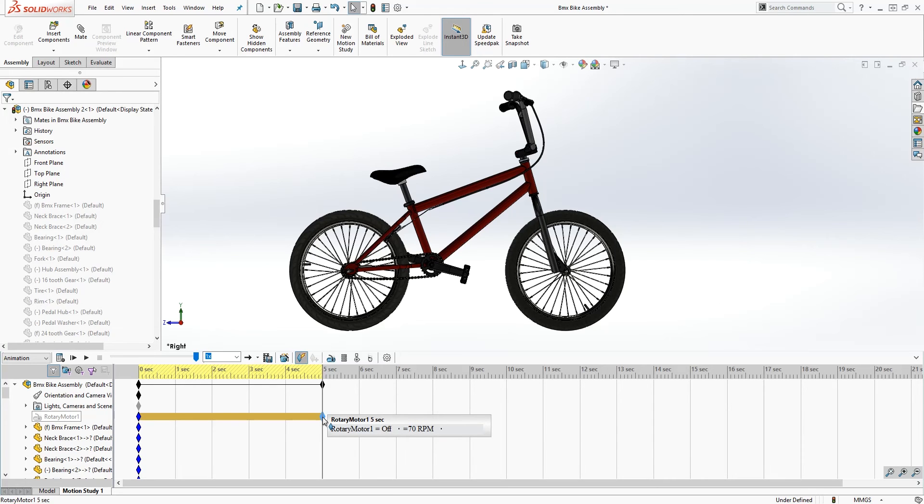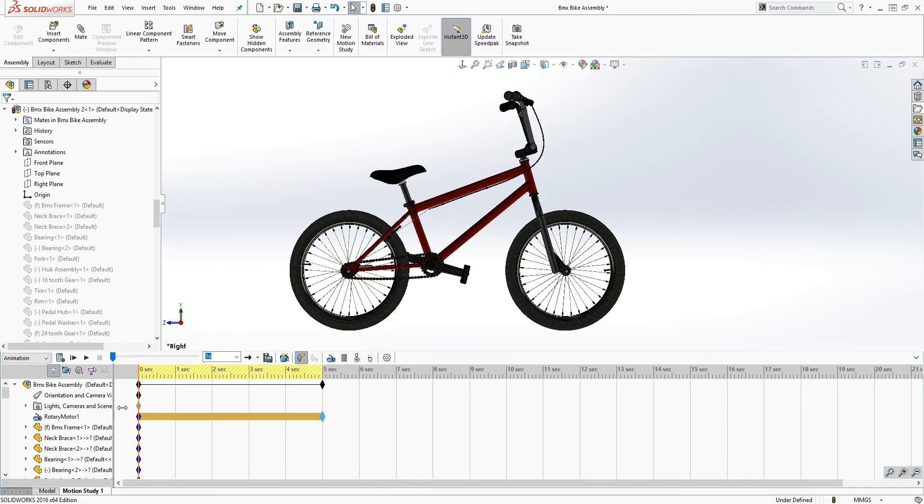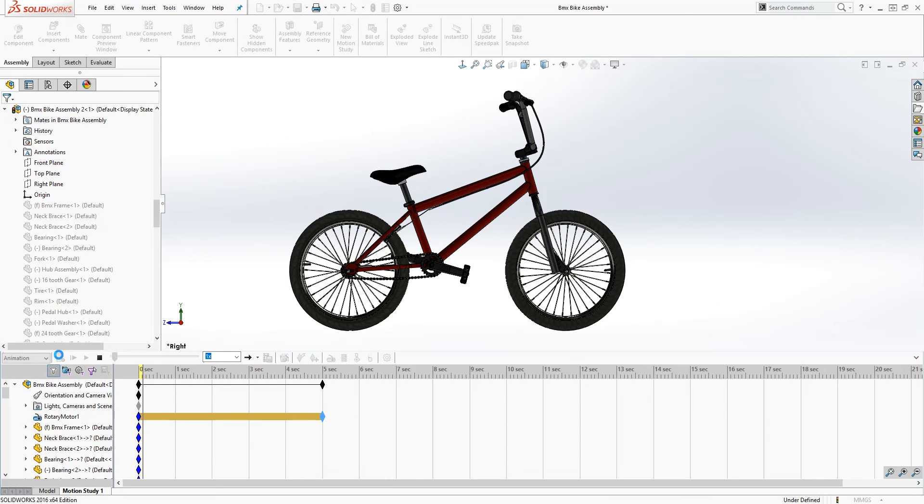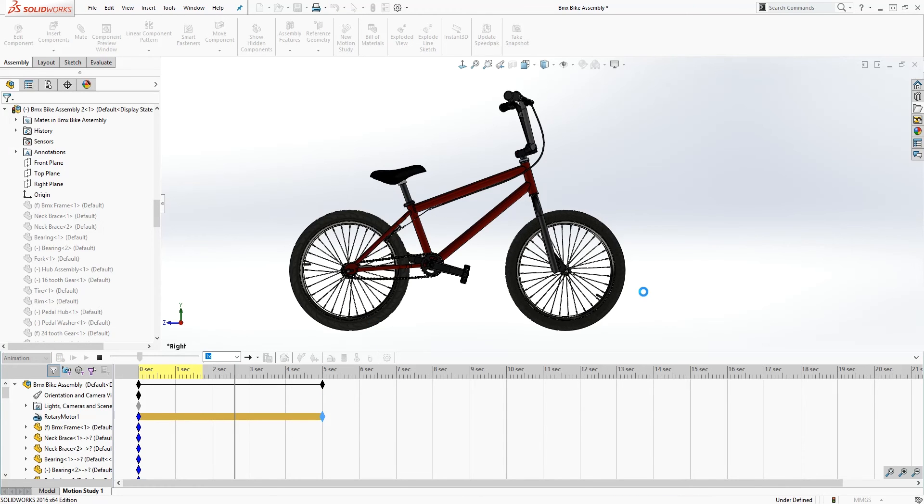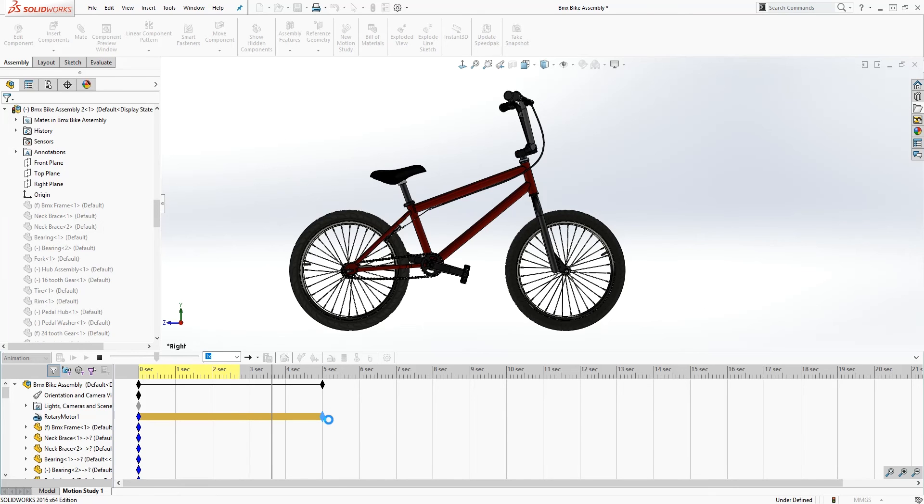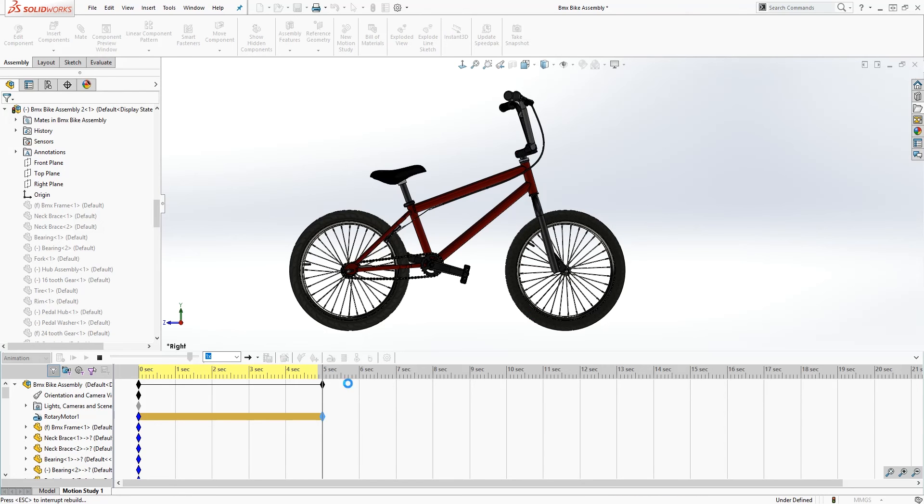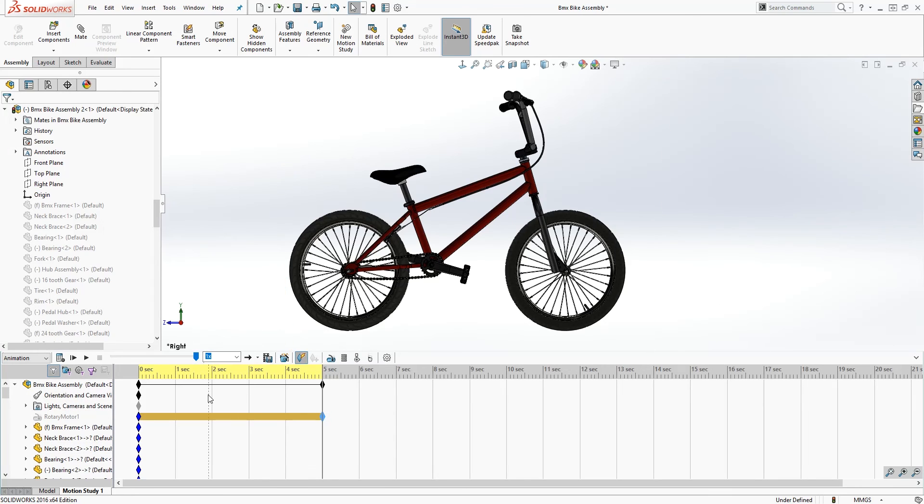So when I hover over this, it should be off at five seconds. It says rotary motor one off. And when I hover over this, it should be on, so it's on. I want it on at zero seconds and off at five seconds. So let me recalculate. So it should spin and at five seconds it should stop. So if you have multiple parts running, that's how you would rotate a part and stop it.